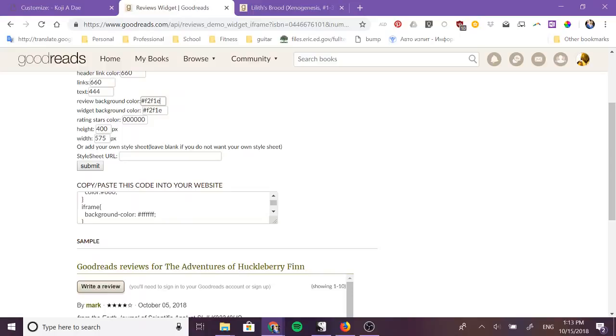Here so say I want my links to be those colors and sure we'll make the rating stars those colors too.